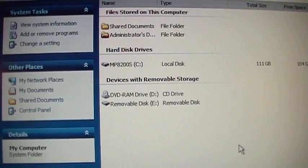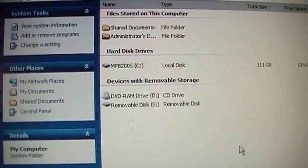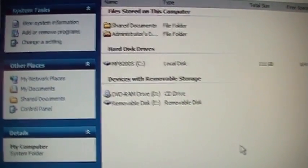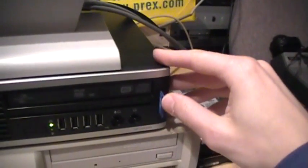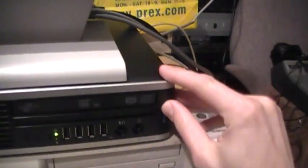And thankfully, Windows automatically found and loaded the drivers for it, so now if I stick in the SD card...